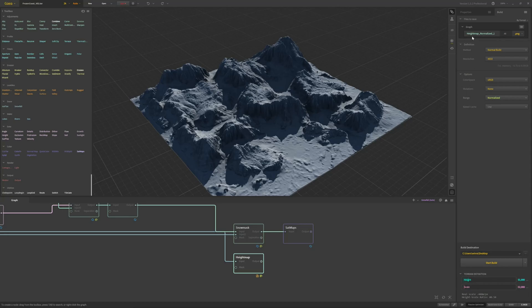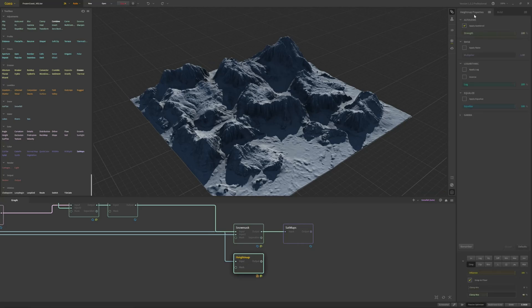Now this is the project scale. To define your actual terrain scale, you have to go to the export node, properties, clamp, drop to the floor, and define it either as a percentage of your project scale or as an absolute number in meters. So 400 meters.